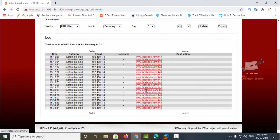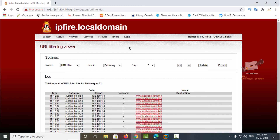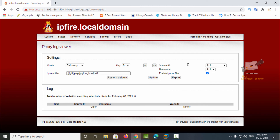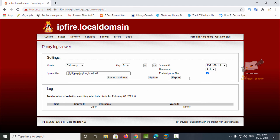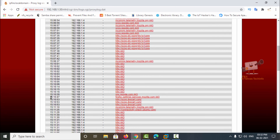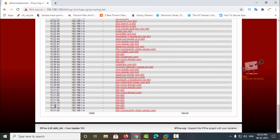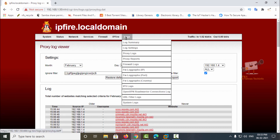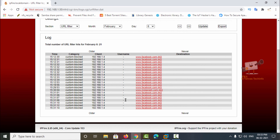You can see both facebook.com and instagram.com listed as blocked under the custom blocked category. For the full logs of a client machine, go to proxy logs and select your source IP address — in this case 1.4. You can also select a username, or choose all and click update. All logs from that client machine are shown, including the access from instagram.com. Every access log is stored here in the proxy logs.